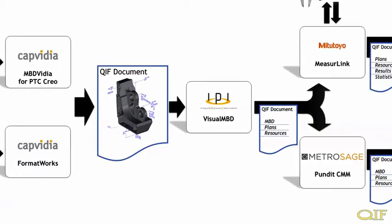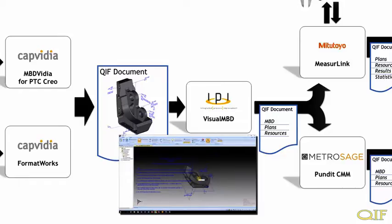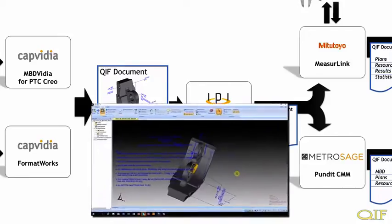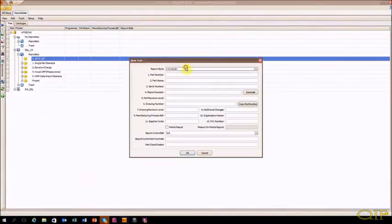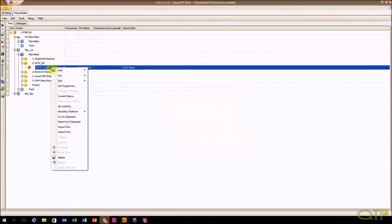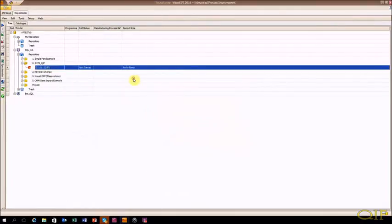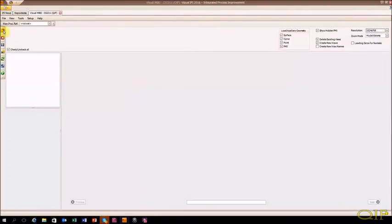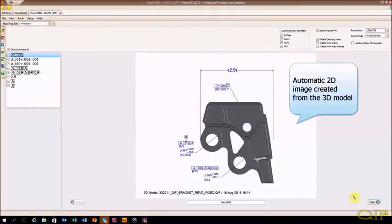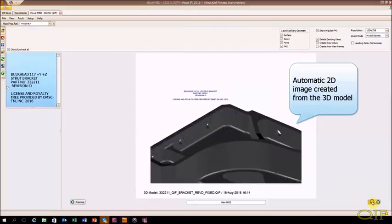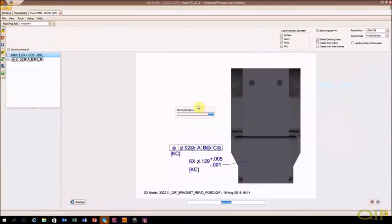Next, the QIF model is passed to IPI Solutions' Visual IPI family of software, which automates First Article Inspection, PPAP, ISIR, and Inspection plans. The 3D model is first loaded into Visual MBD. Visual MBD automatically generates 2D images of each of the saved views in the 3D model, including all the Geometric Dimensioning and Tolerancing, or GD&T, and Notes.